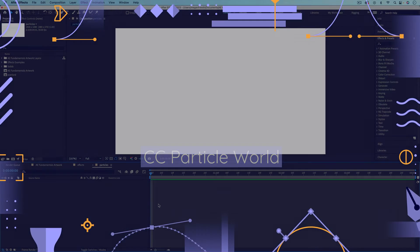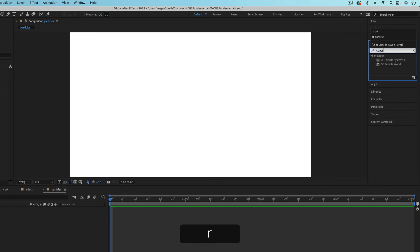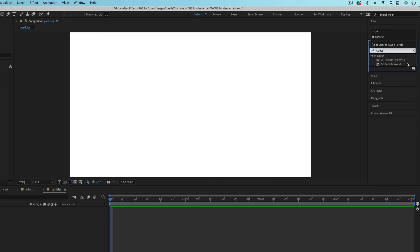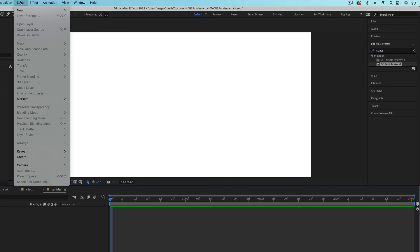If you ever find yourself needing to animate a bunch of different particles, instead of trying to animate them one by one, there is a cool effect for that. I'm going to search for CC particle. And there's actually two, but I'm going to talk about particle world. First, we need something to apply this effect to though.